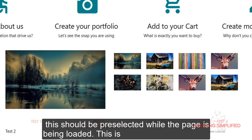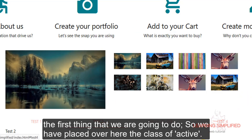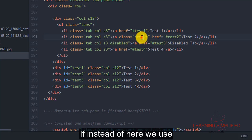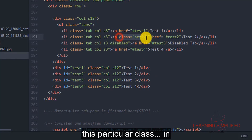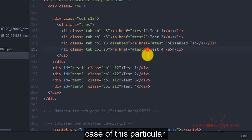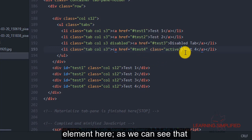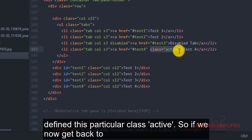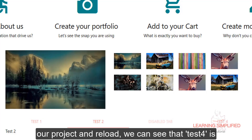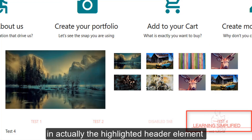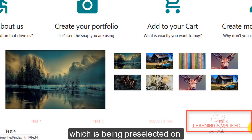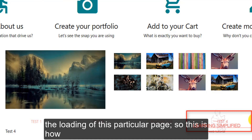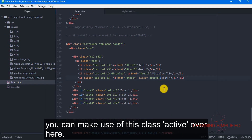This should be pre-selected while the page is being loaded. So we have placed this class of 'active' here. If instead we use this particular class in case of this fourth tab element where we have defined the class active, and we get back to our project and reload, we can see that test4 is actually the highlighted header element being pre-selected on the loading of this particular page. This is how you can make use of this class active.